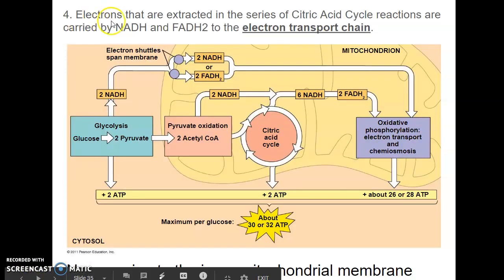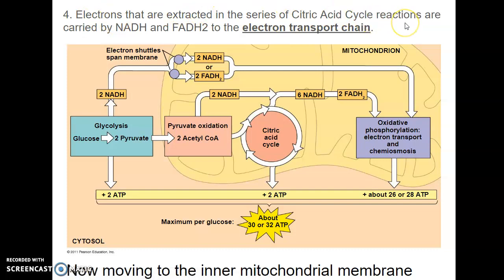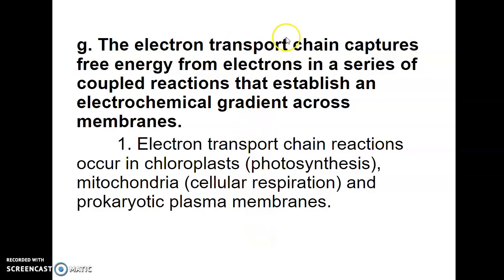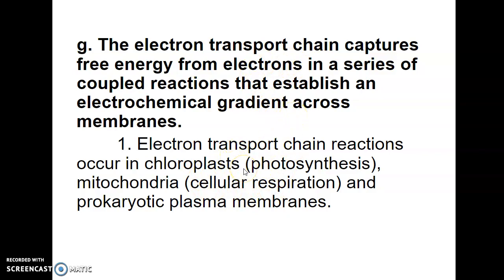Electrons extracted in the citric acid cycle reactions, as well as from pyruvate oxidation and glycolysis, are carried by NADH and FADH2 to the electron transport chain, which is the first part of oxidative phosphorylation. The electron transport chain captures free energy from electrons in a series of coupled reactions that establish an electrochemical gradient across the inner mitochondrial membrane. This also occurs in the thylakoid membrane of the chloroplast and in the plasma membranes of prokaryotes.